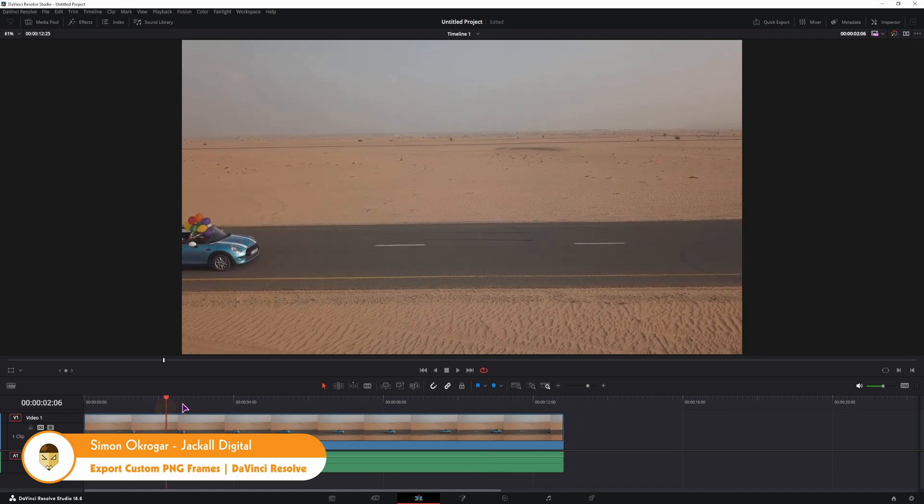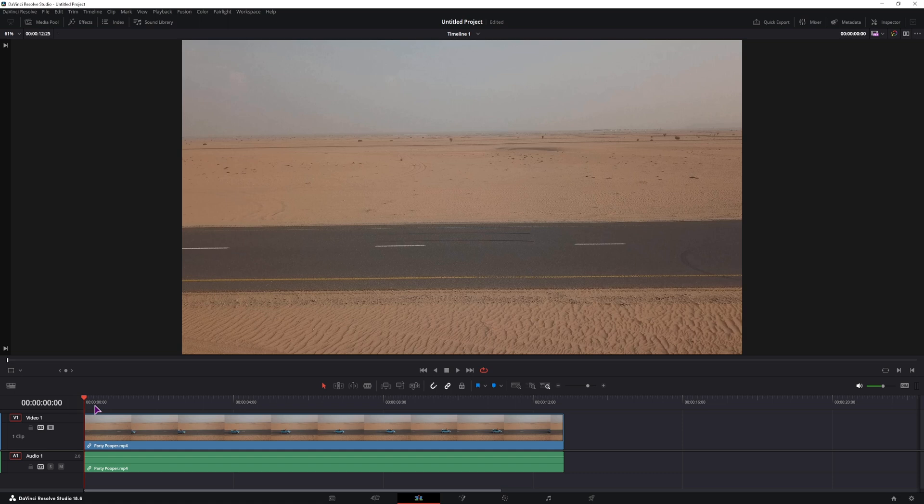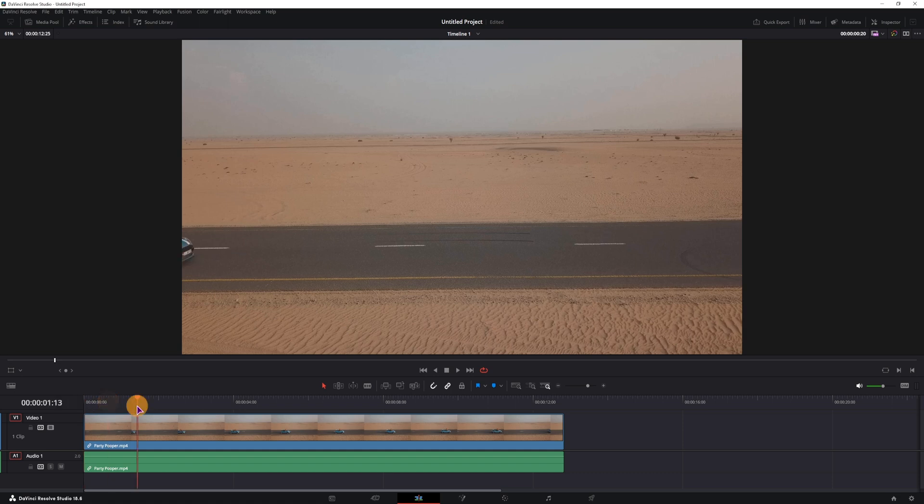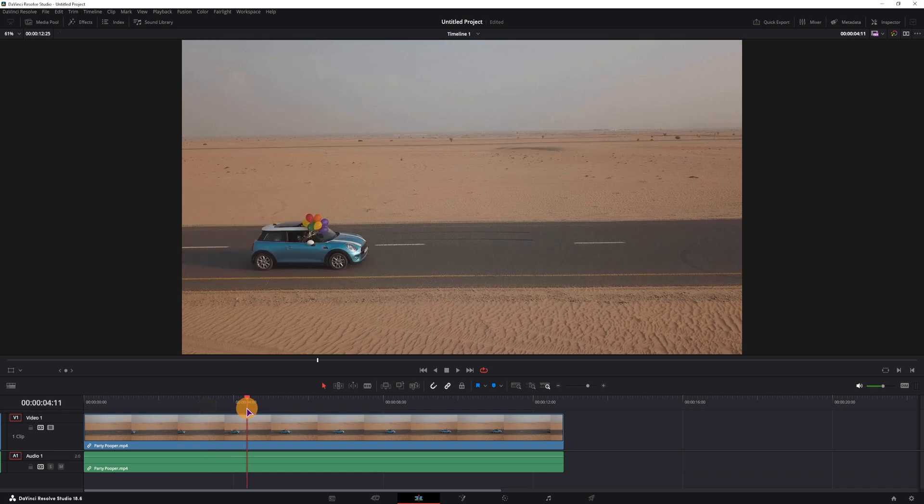just a section of the video as an image sequence, but I will also show you how to export images on every couple of frames. Now let's get digital.